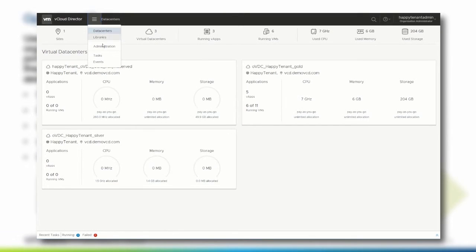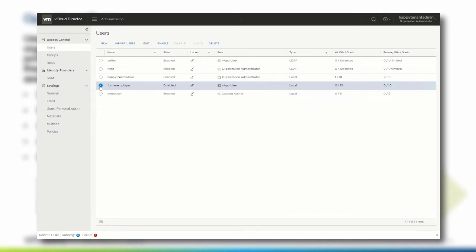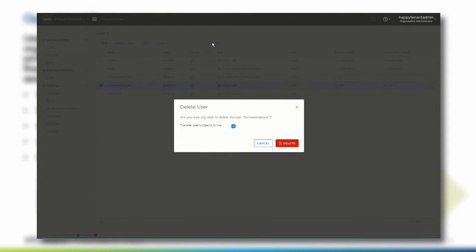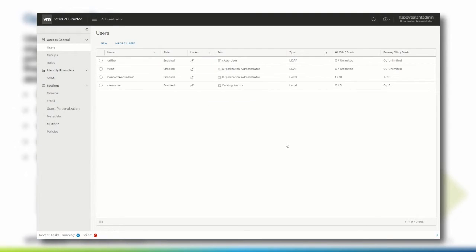If required, a user can be deleted from the vCloud Director organization, for example because the person left the company. Before a user can be deleted, it must be disabled. Once a user is disabled, click Delete to persistently remove the user. In this case, the user pending deletion has been the owner of objects like a vApp. We can select that the user's objects should be handed over to the person executing the deletion. Click Delete and verify that the user has been removed from the list of organization users.